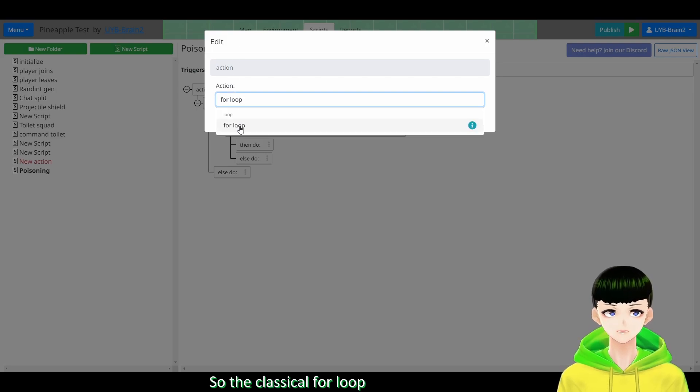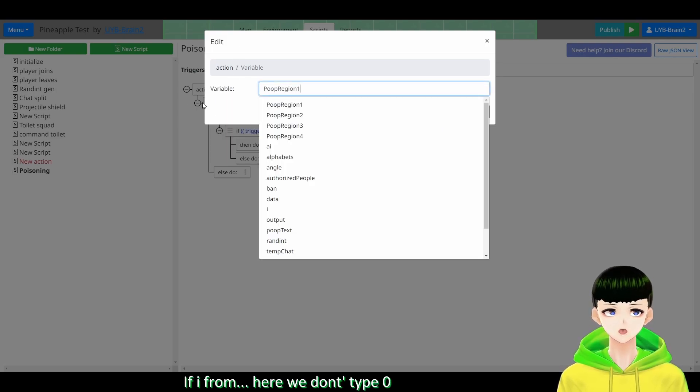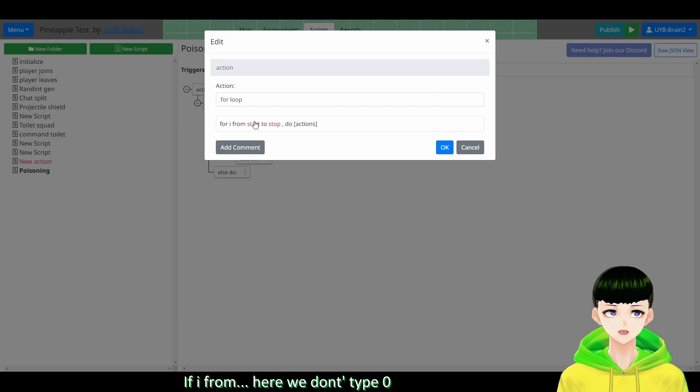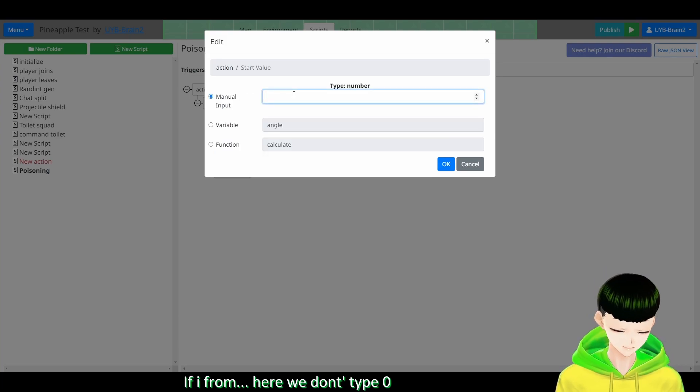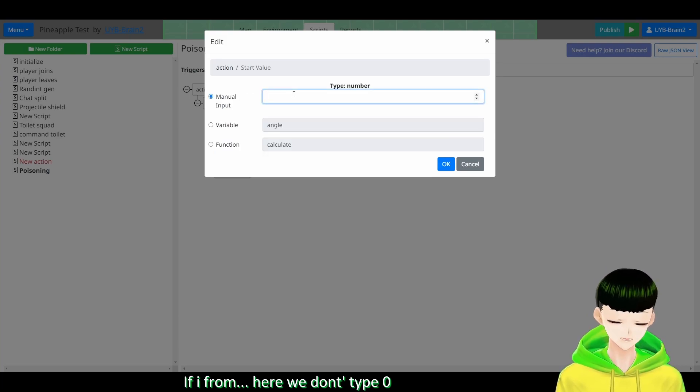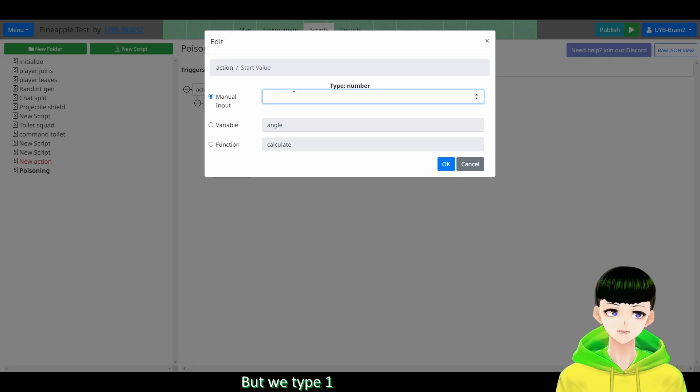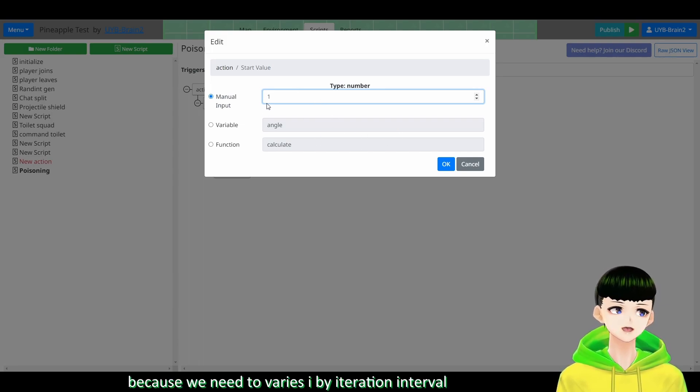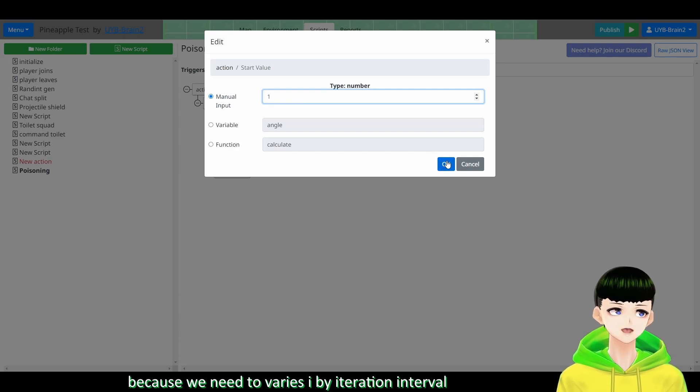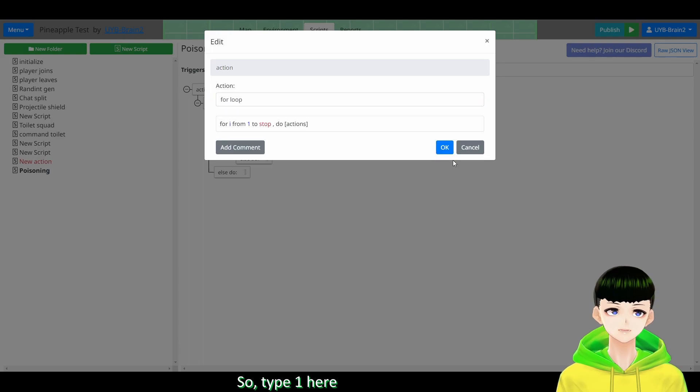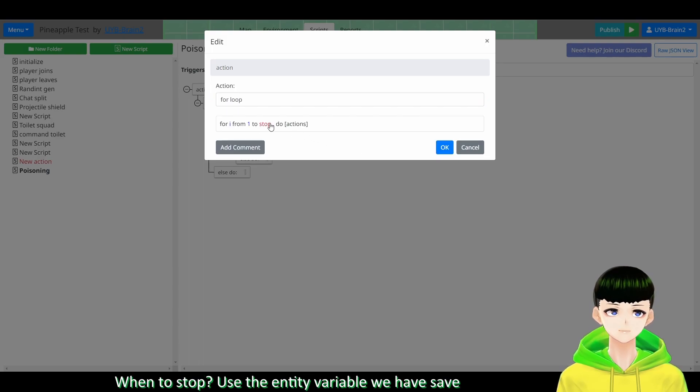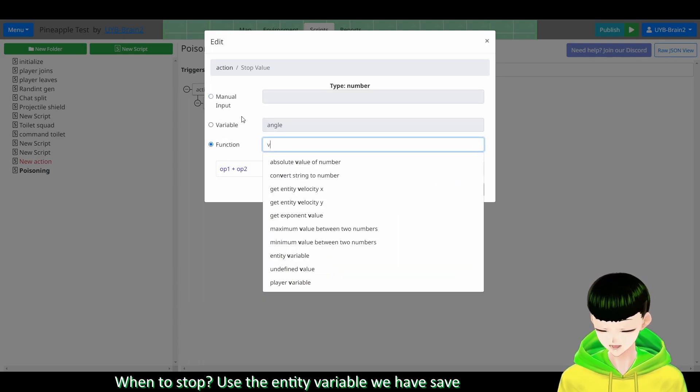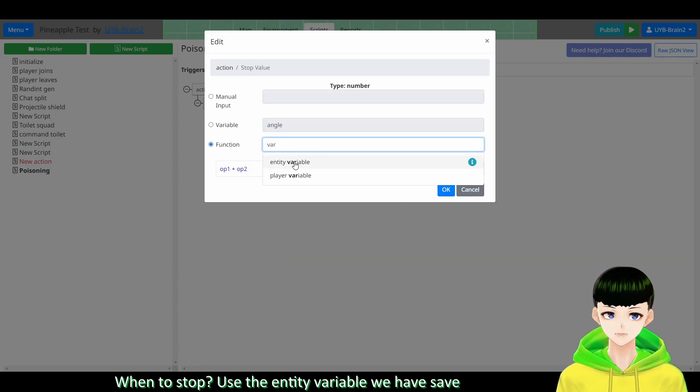And we will have for loop, so the classical for loop. And for i from here, we don't type 0, but we type 1. Because we would need to vary the i by the times of iteration interval. So type 1 here.